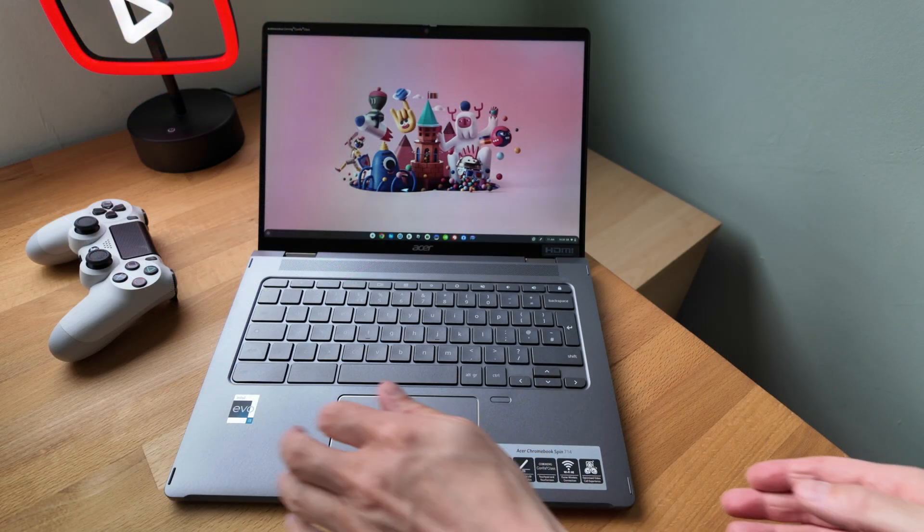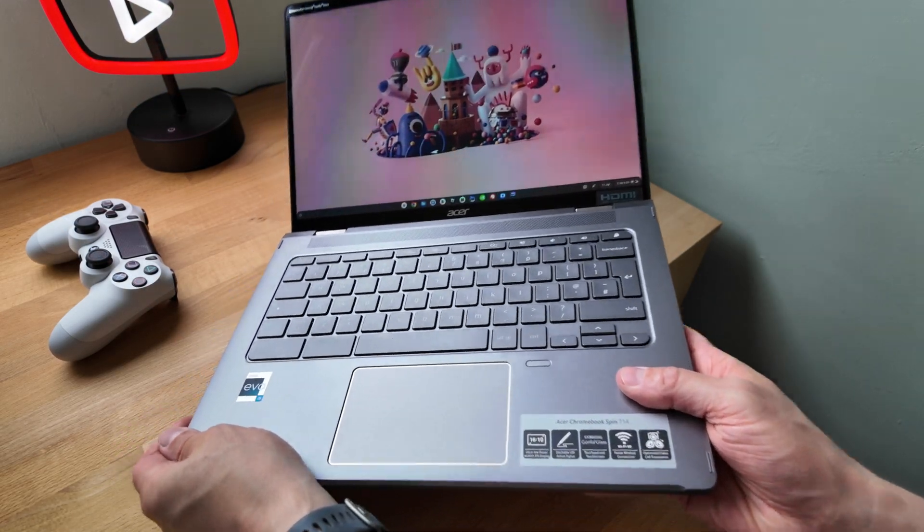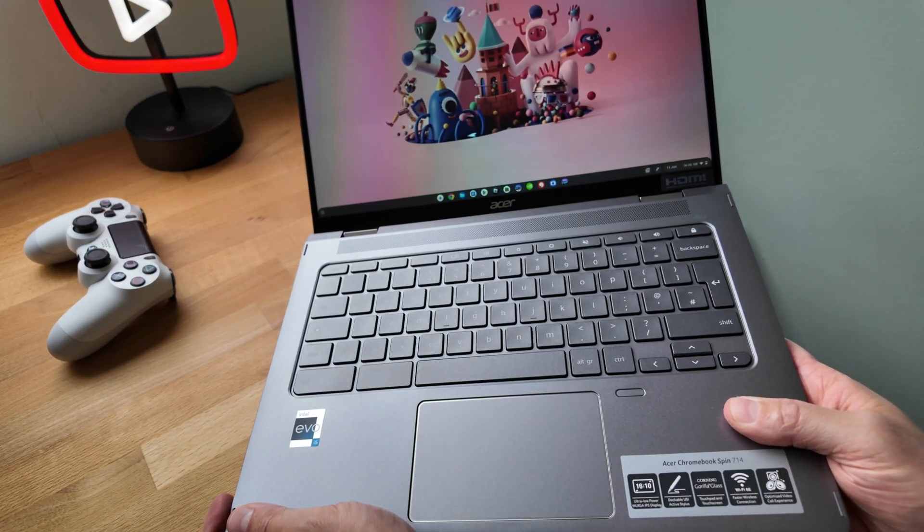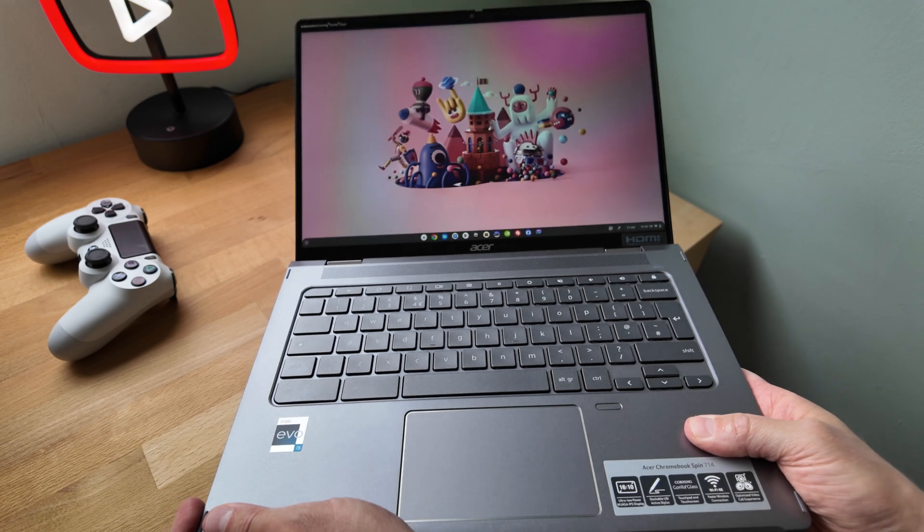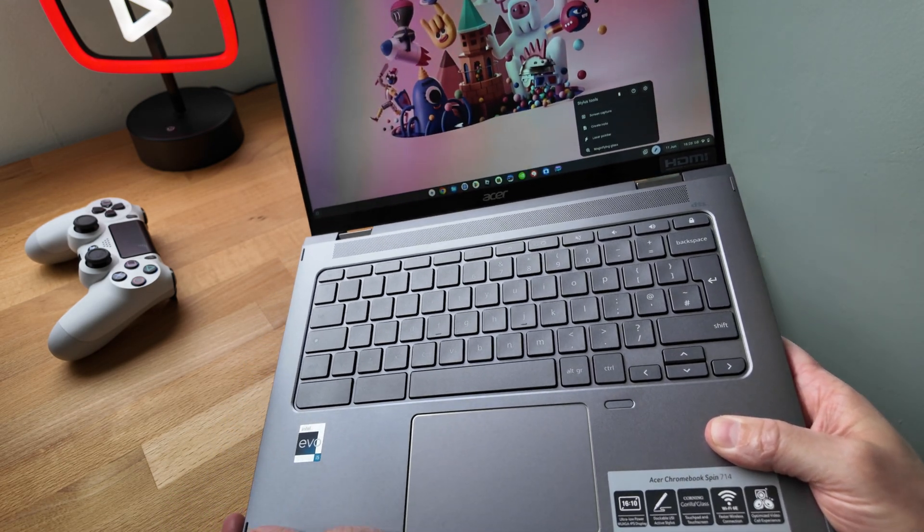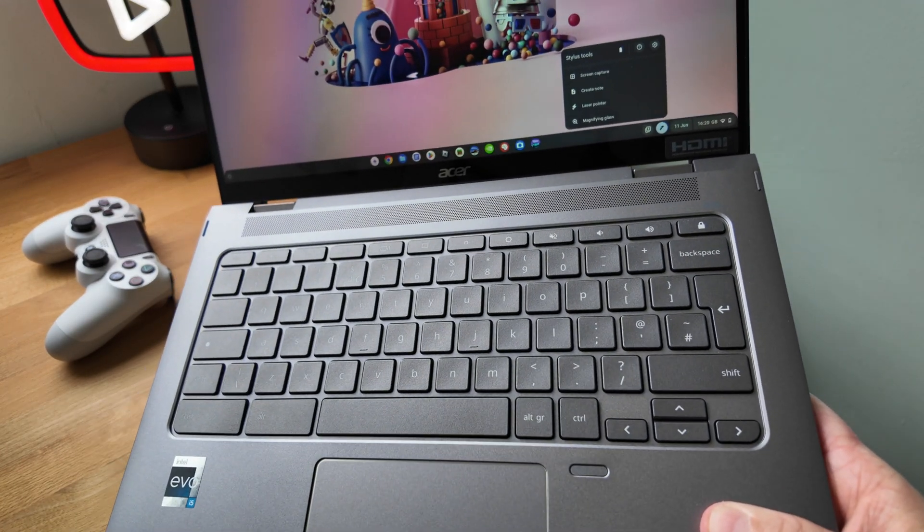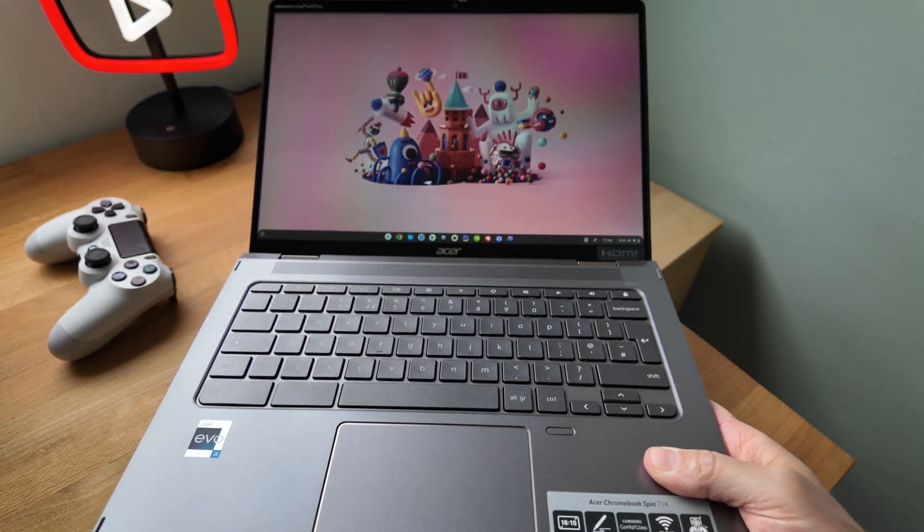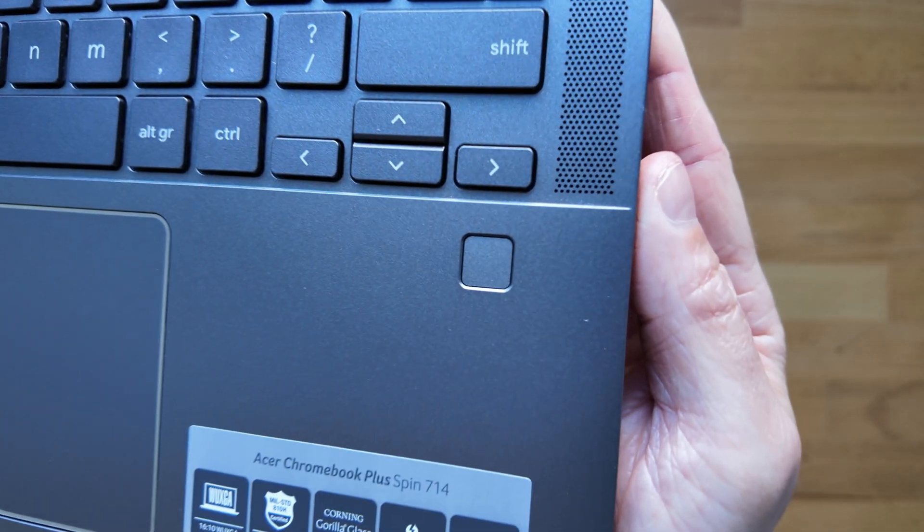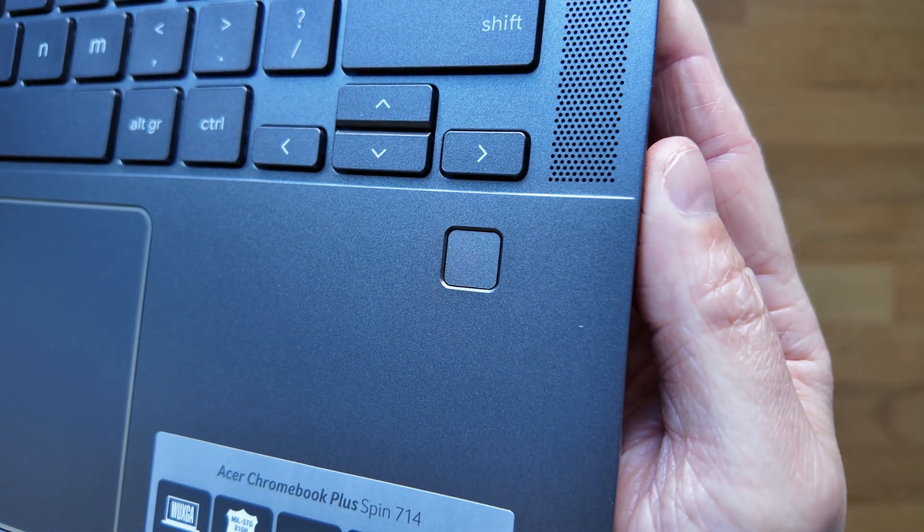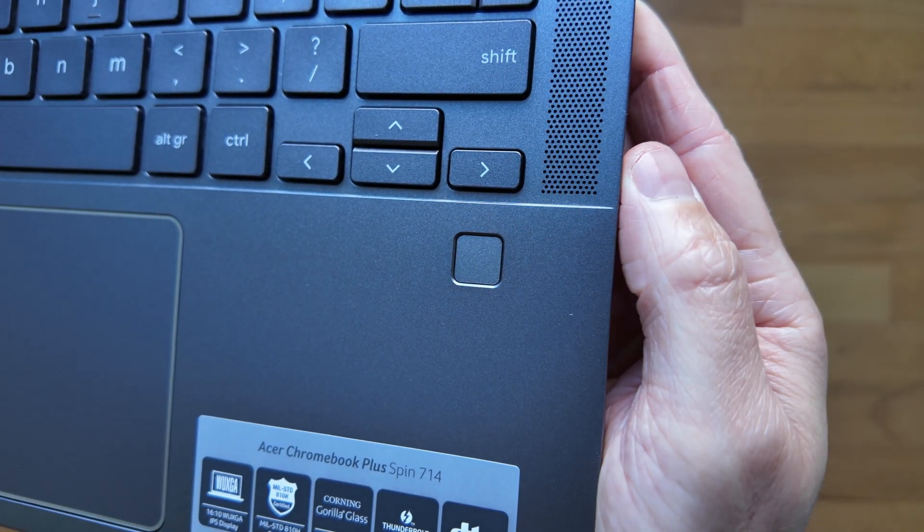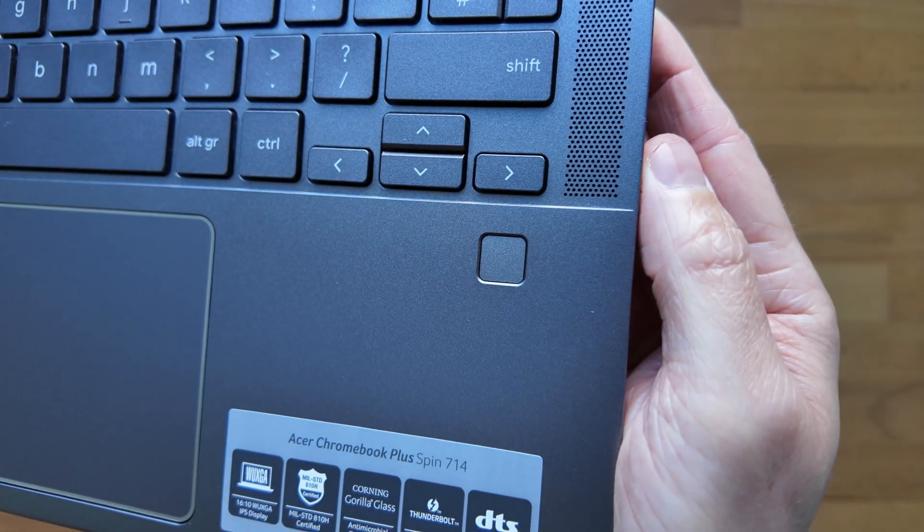Perhaps related, though very occasionally, like I saw in the first gen Spin 714 as I'm showing here, I'd get the stylus tools prompt as if it thought I'd removed the stylus when I was picking it up. I couldn't recreate it on demand though. The fingerprint sensor has been a welcome inclusion once more. I'm just reminding myself to use it more often to unlock the Chromebook.